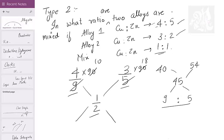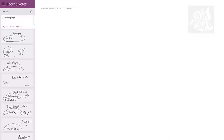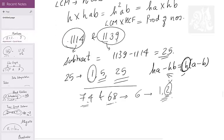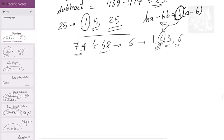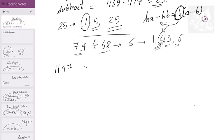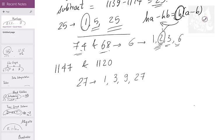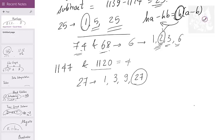The HCF of two numbers is always a factor of the subtraction of those two numbers. One more example: find the HCF of 1147 and 1121. The difference is 27. Factors of 27 are 1, 3, 9, and 27. Can 27 divide either number? No — the digit sum itself is 4, and for divisibility by 27 it should at least be a multiple of 9. Can 9 divide? No. Can 3 divide? No. So the HCF of these two numbers is 1.